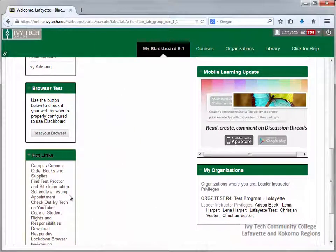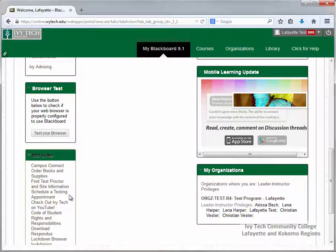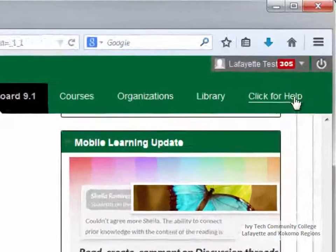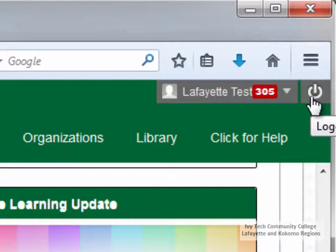When you've finished using Blackboard, be sure to log out. You can log out by clicking the Log Off button in the upper left corner of the screen.